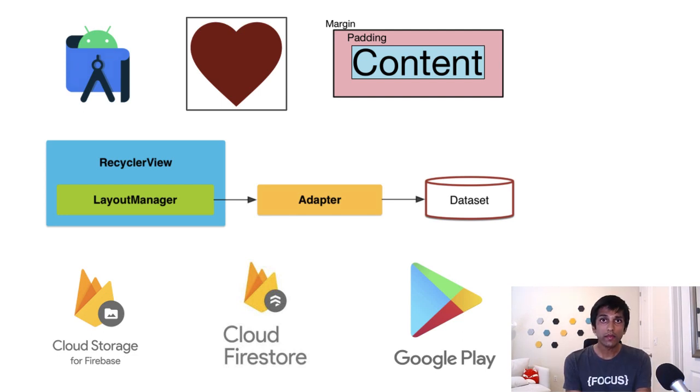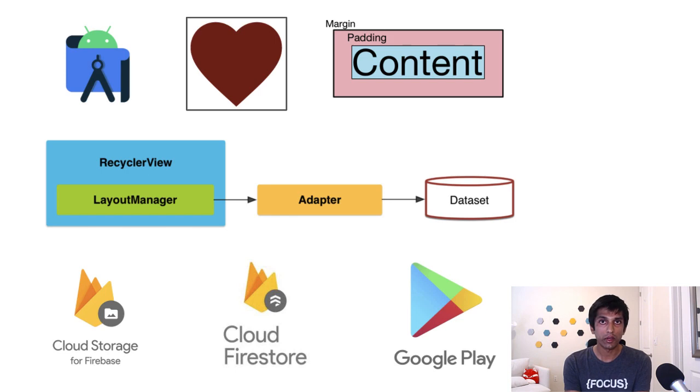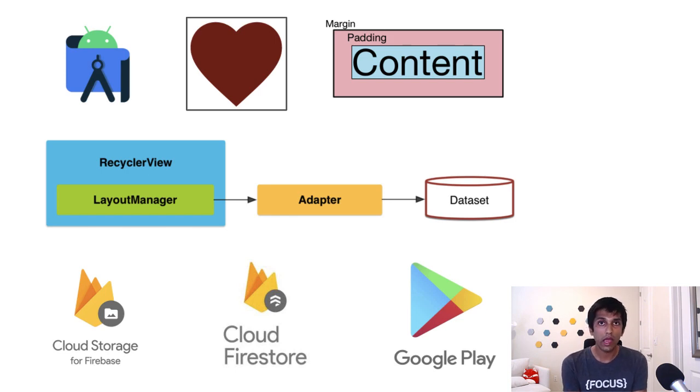I'll leave a link to the published app in the Google Play store in the description so you can download it and get a better feel for what exactly we're going to build.